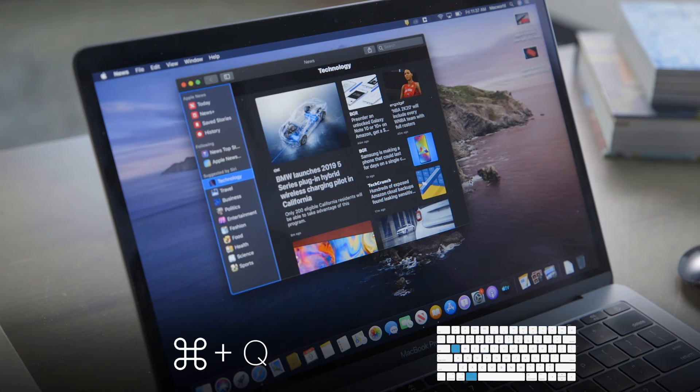Use Command-Q to shut down any app immediately. This command doesn't just minimize the app, which will sometimes happen when you hit the red X button at the top left of any Mac app — it completely shuts it down.